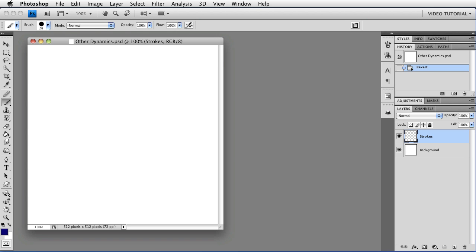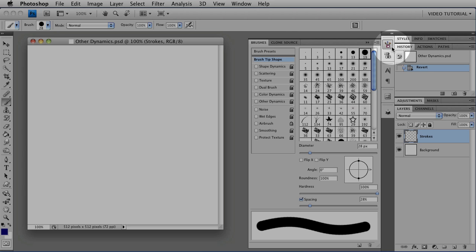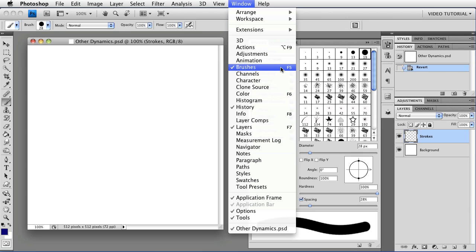Start by opening the Brushes panel. You can do that by clicking on this icon, or if you don't happen to have it, you can go to Window, Brushes, or just tap F5 on your keyboard to open the panel.